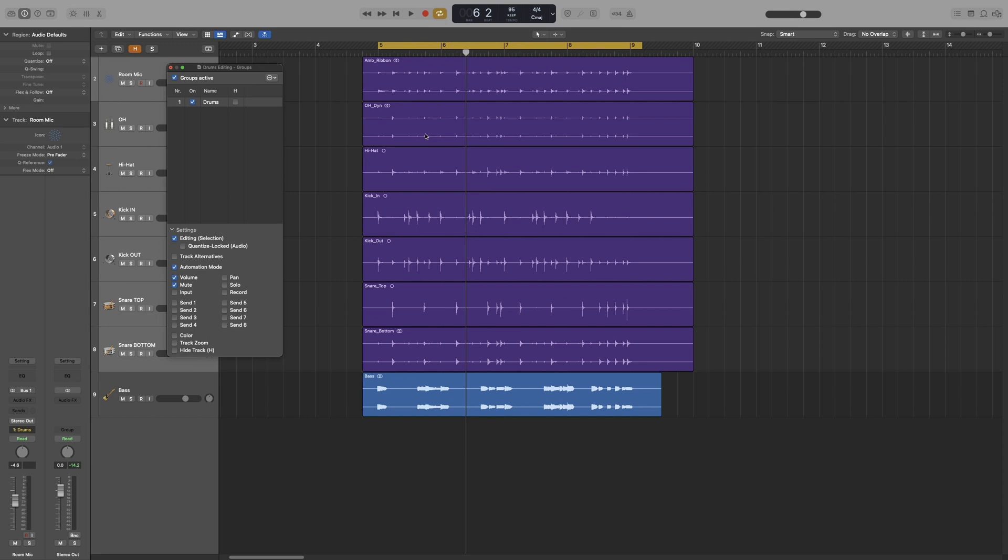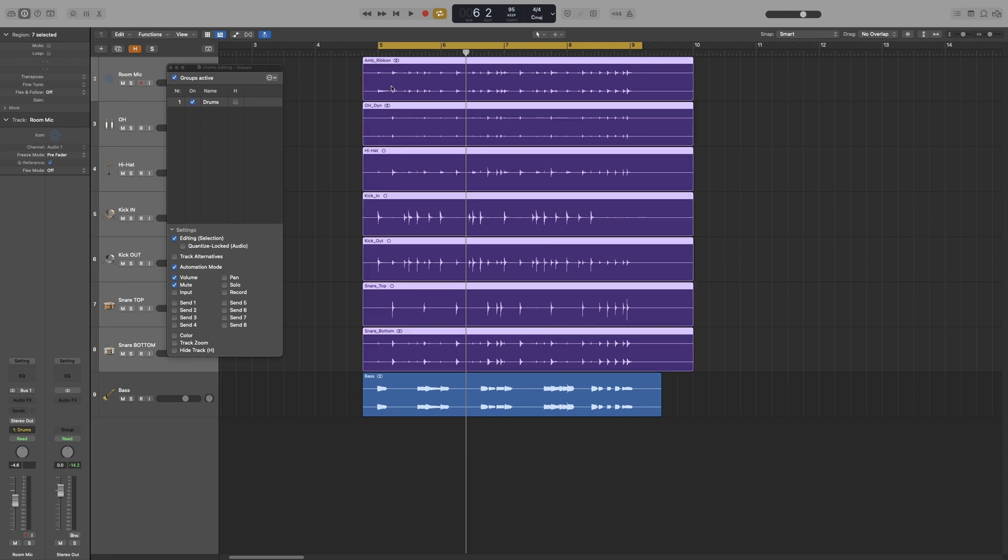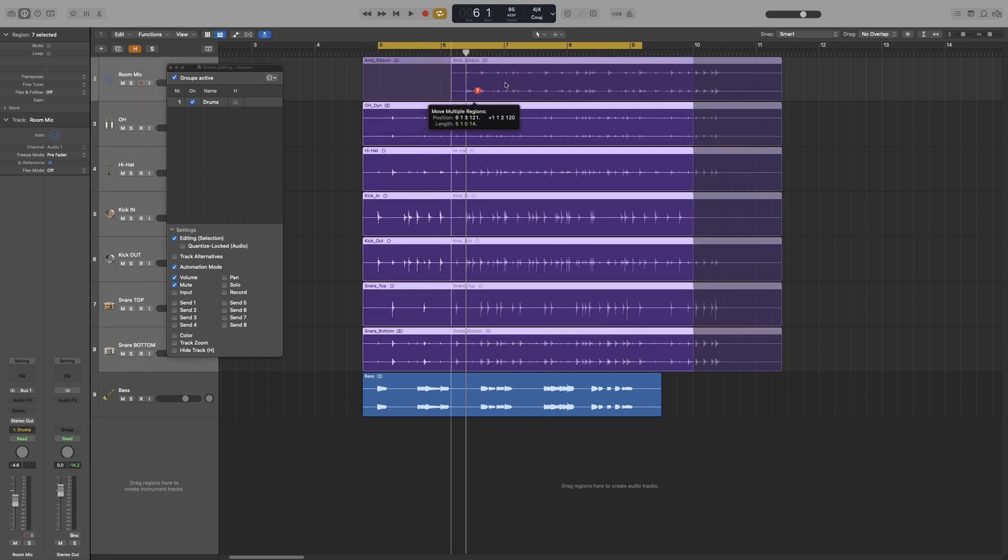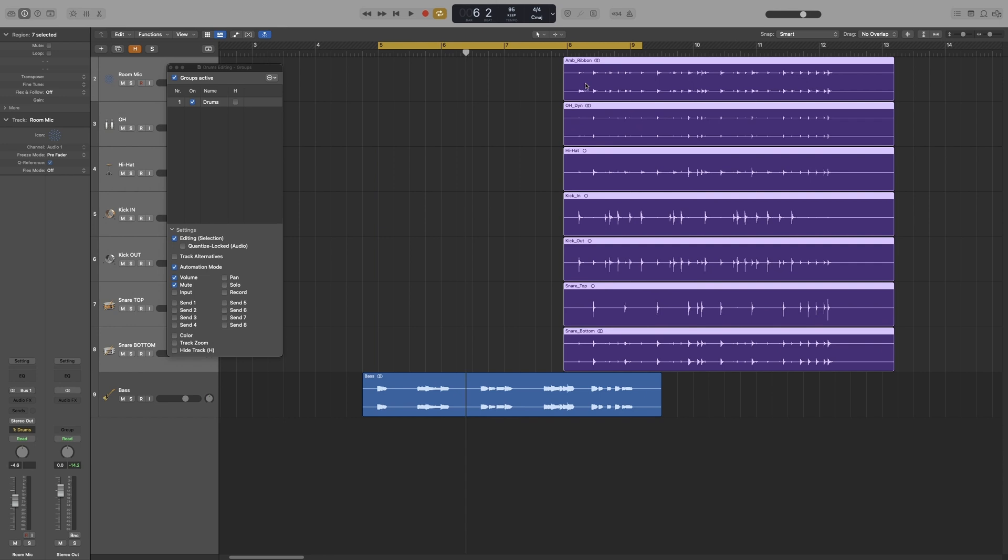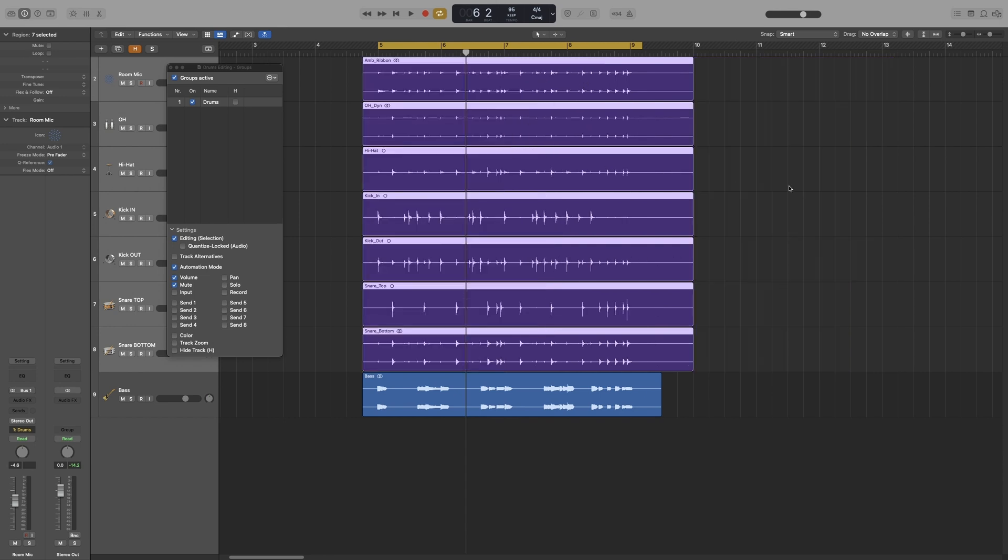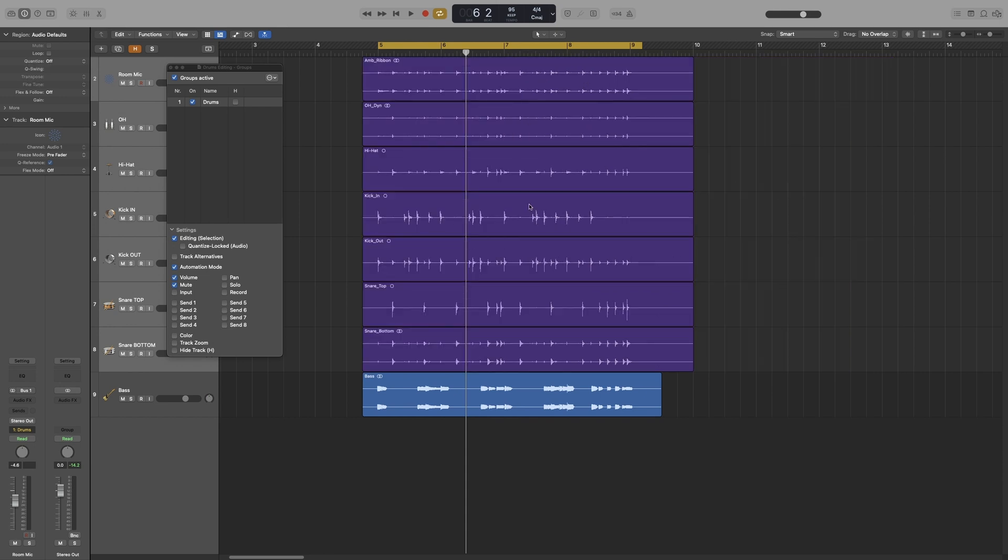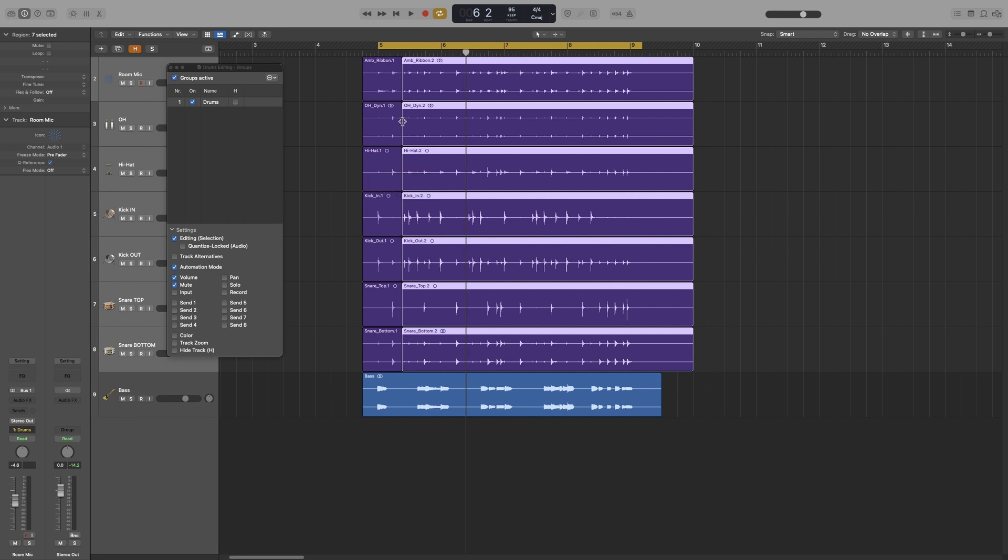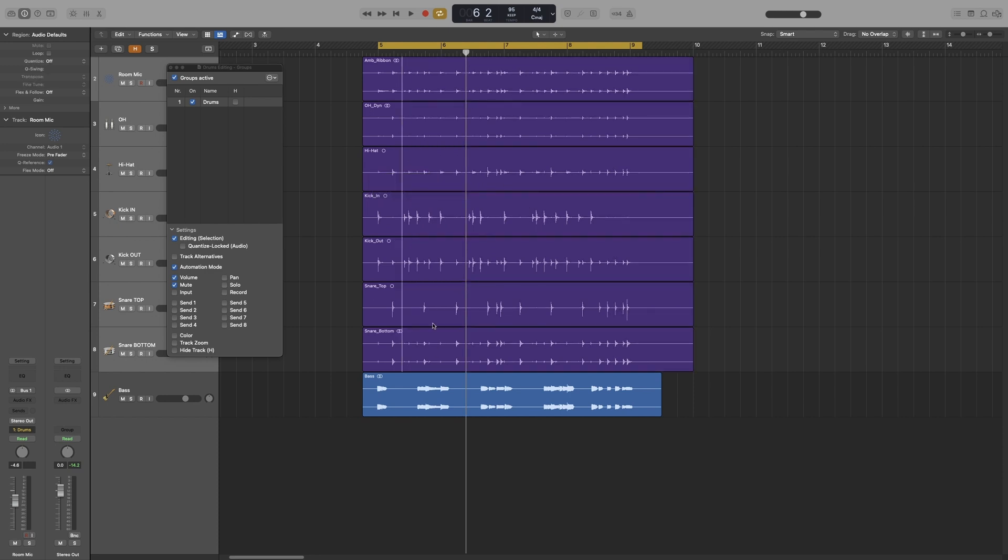So let's see. If I select one, it will select all of them. If I try to move one, it will move all of them. And let's say I use the marquee to split them. Let's split the hi-hat. It will split all of them. So that way we will avoid phase issues.